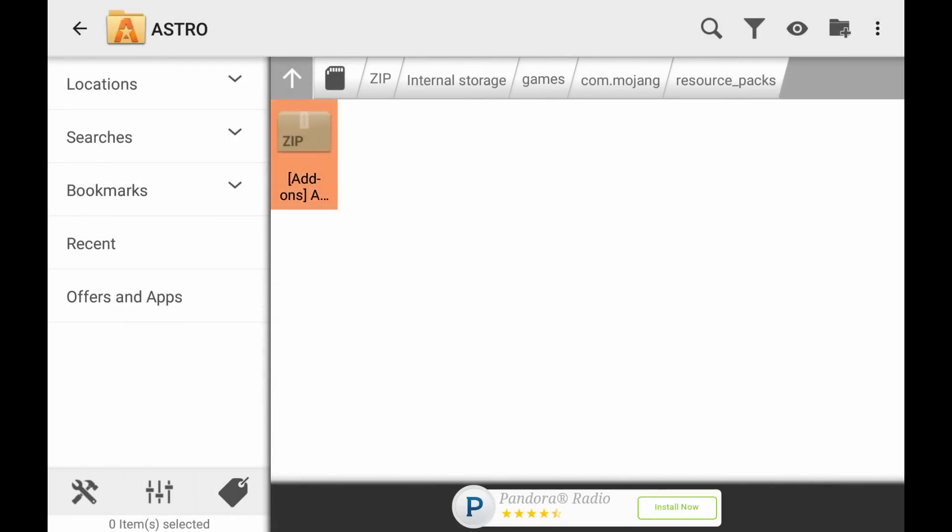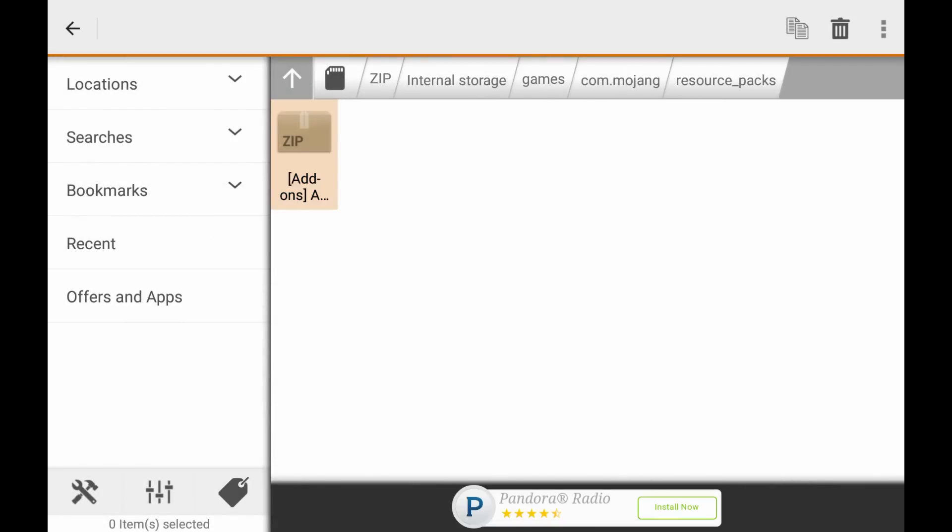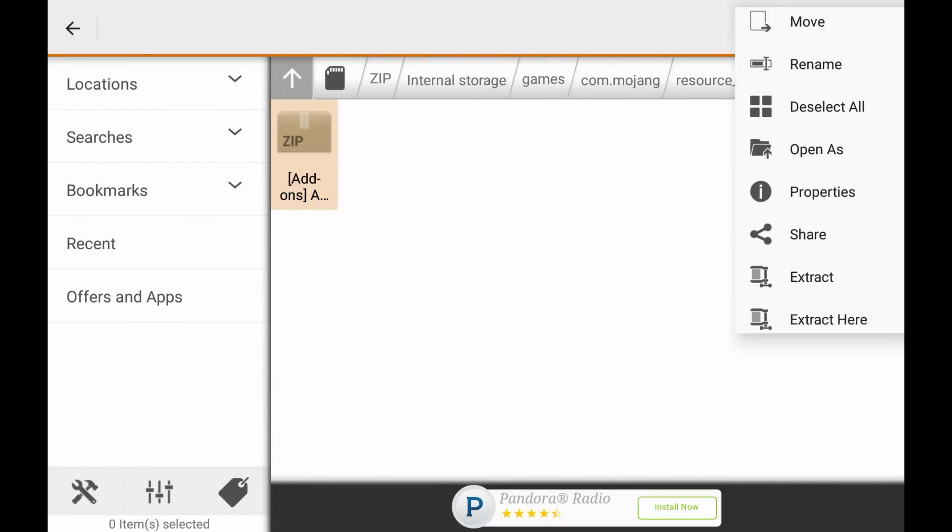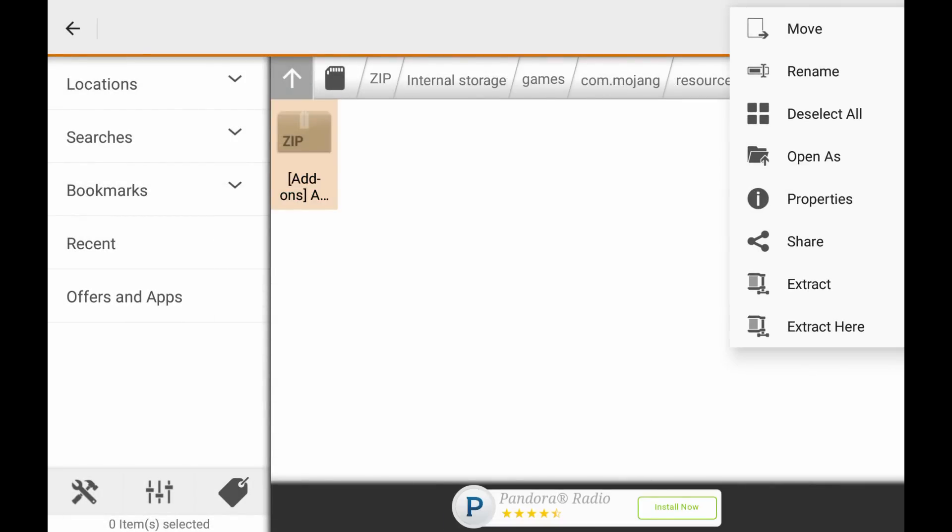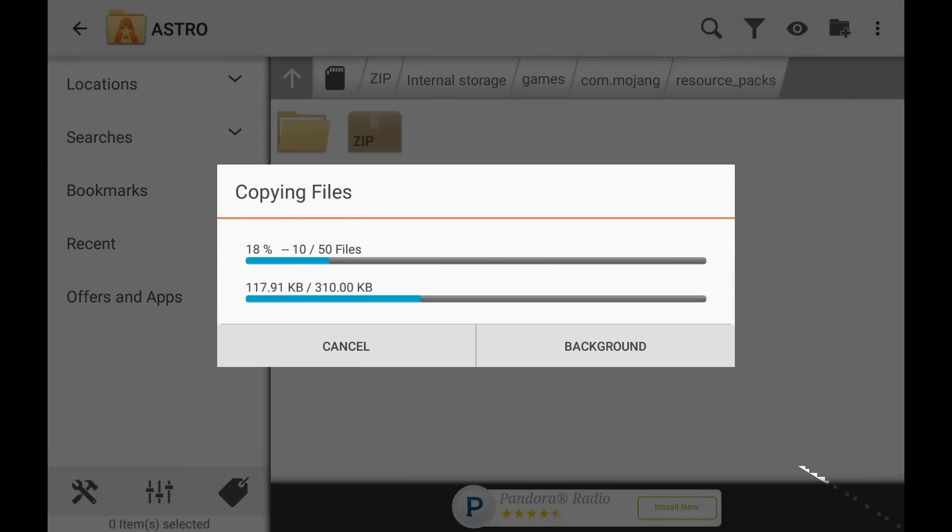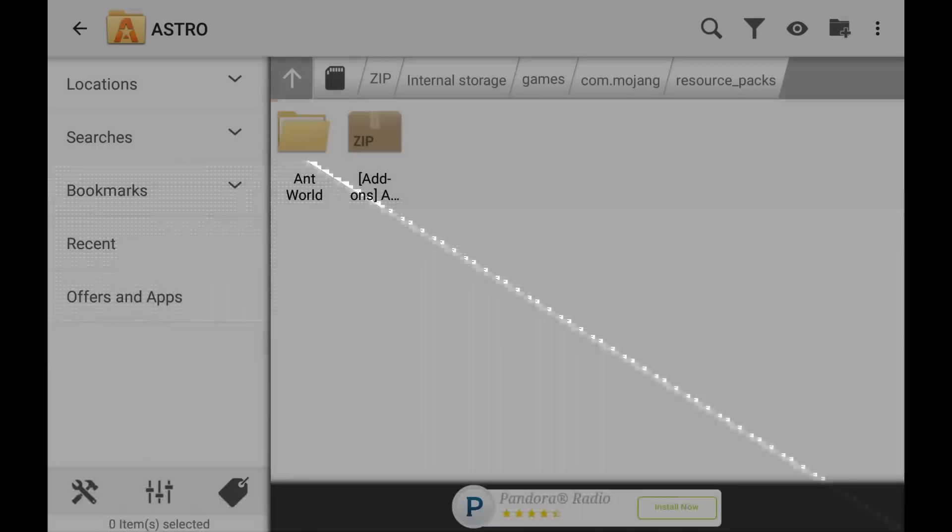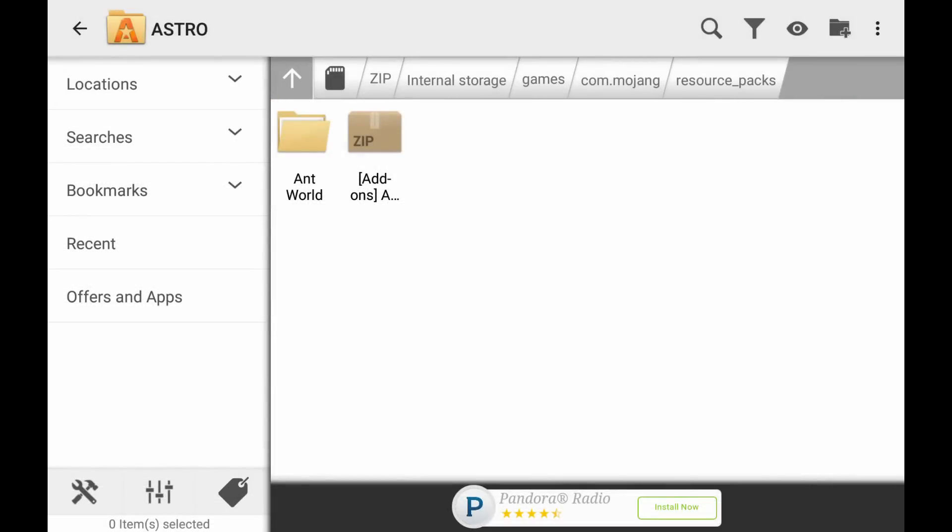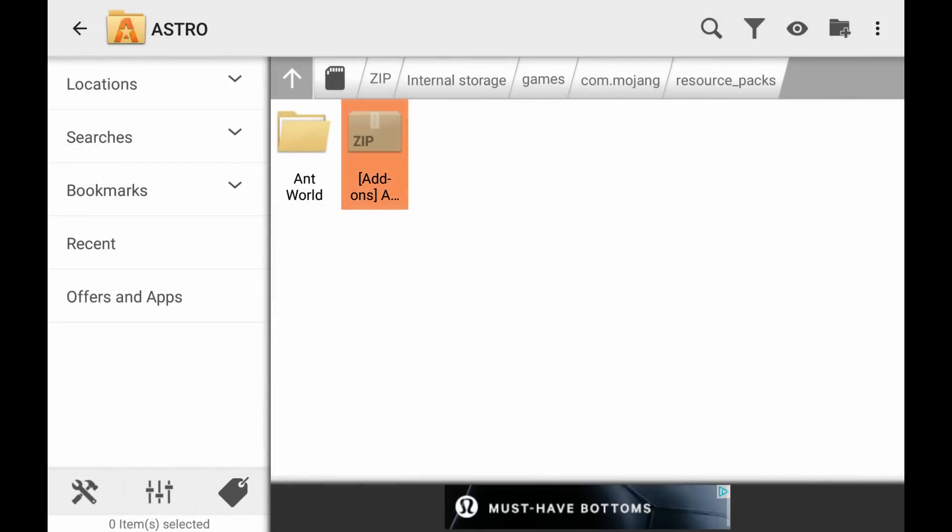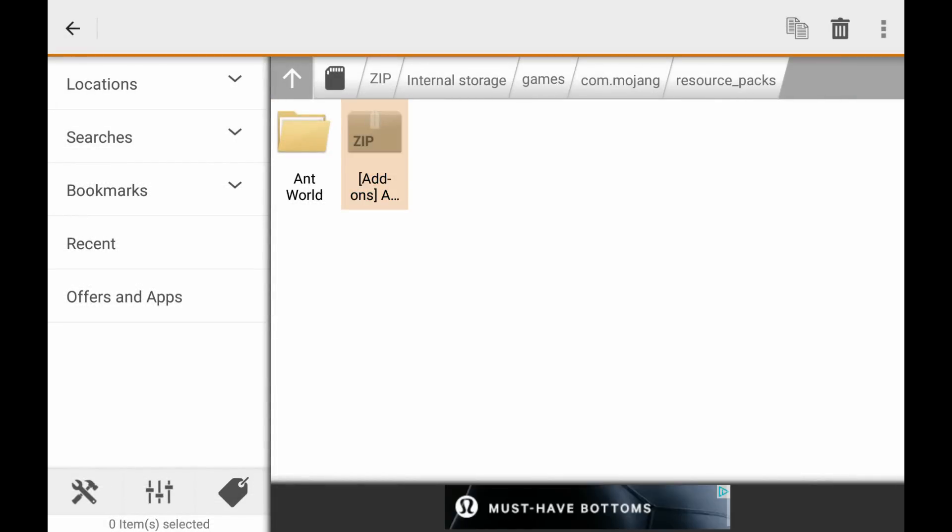So we're going to hold this and then we're going to go over here and press extract here. And it should extract everything you need right there. And then we're just going to delete that.